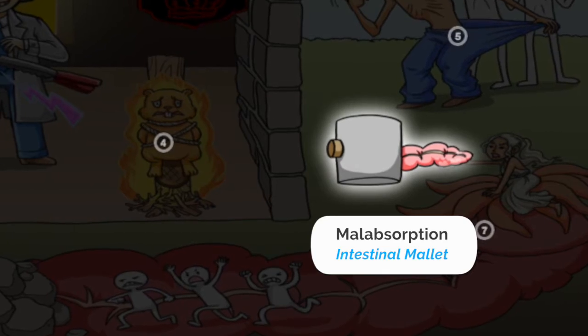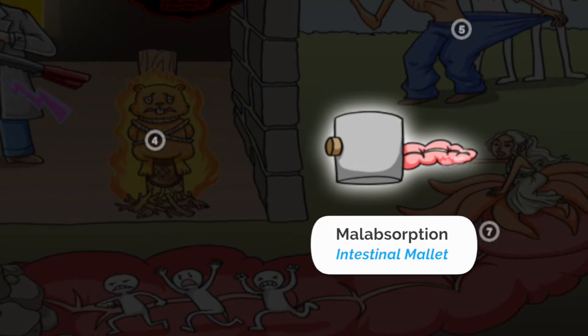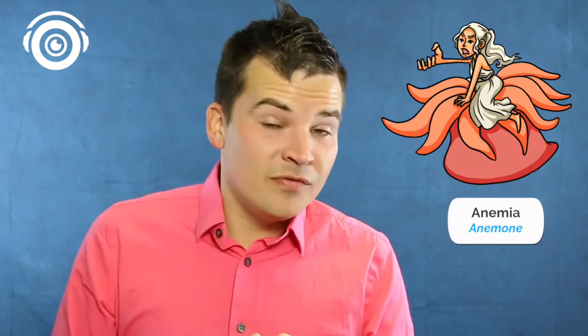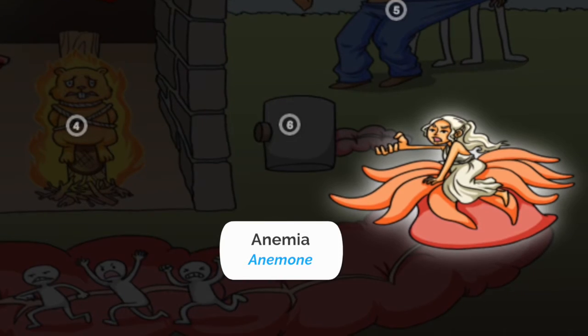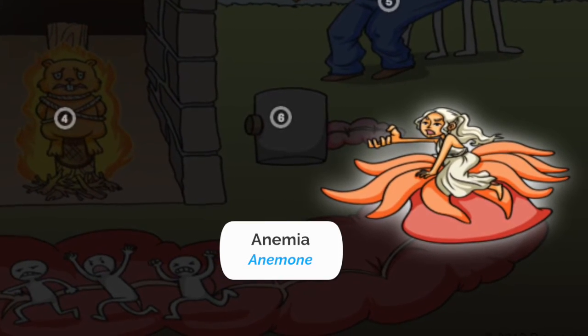Now with Crohn's disease, because it affects the terminal ileum, it's very likely that you may see malabsorption. Because of malabsorption, you're likely to see anemia because iron is absorbed in the terminal ileum. That's an extra fun fact for you, and you can remember anemia here inside of Picmonic by remembering an anemone.